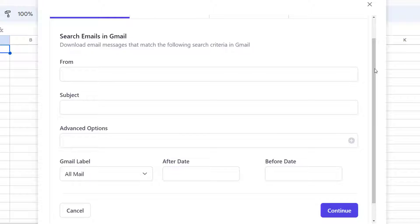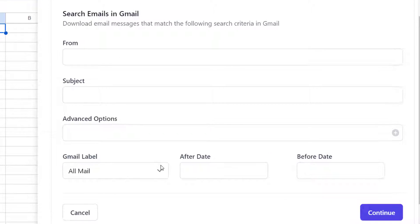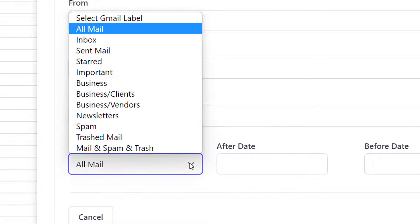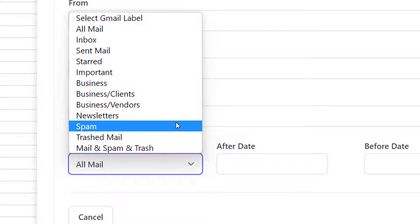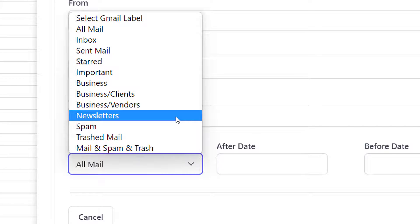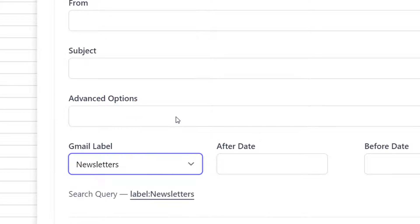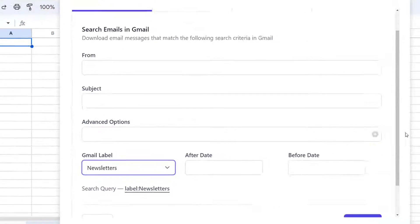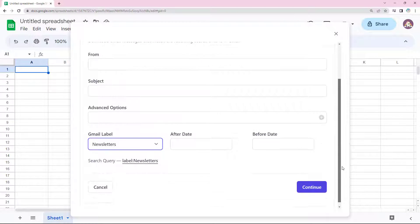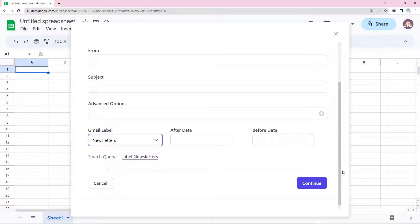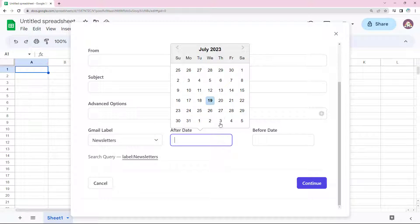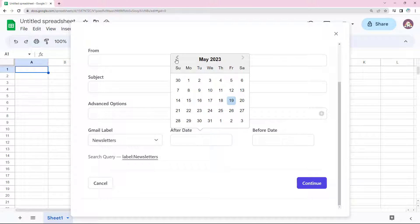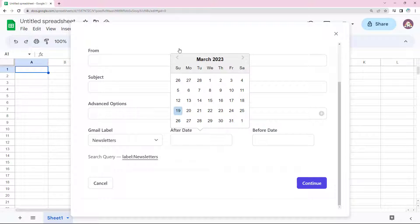I want to download newsletters that I have received over the last six months. In my Gmail, all the newsletters go to a separate label that I have created called Newsletters. I want to download mails for the past six months, so I'll set the after date accordingly.